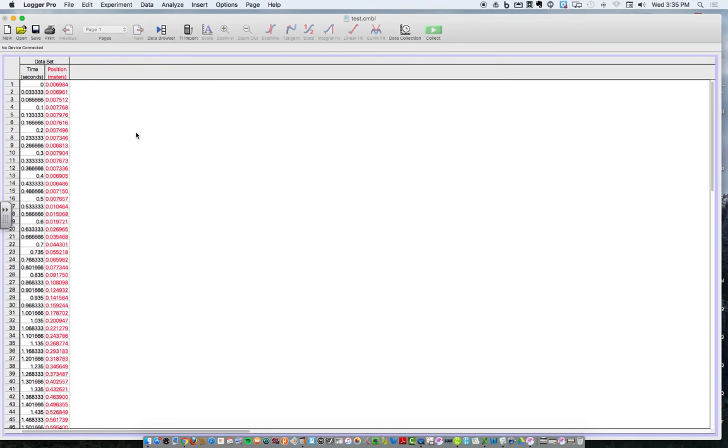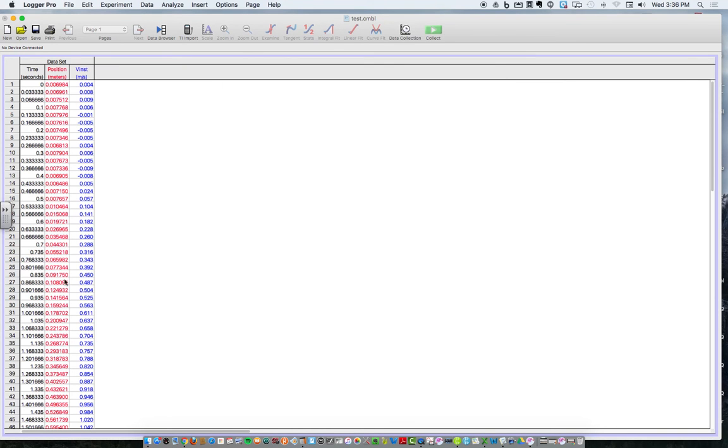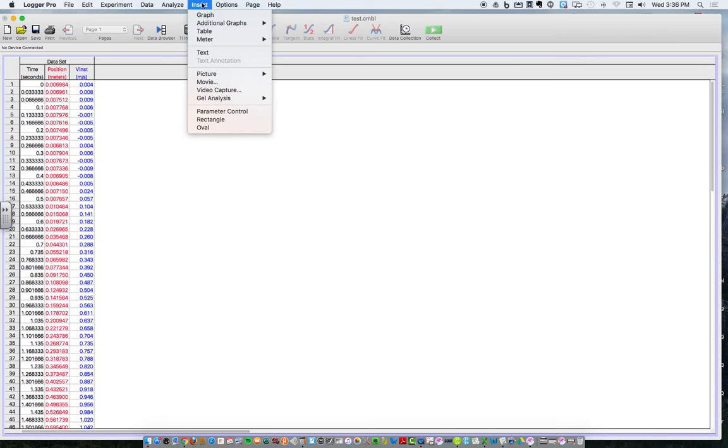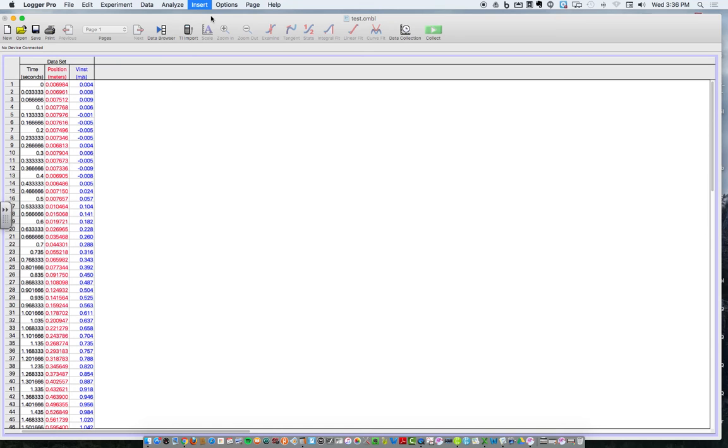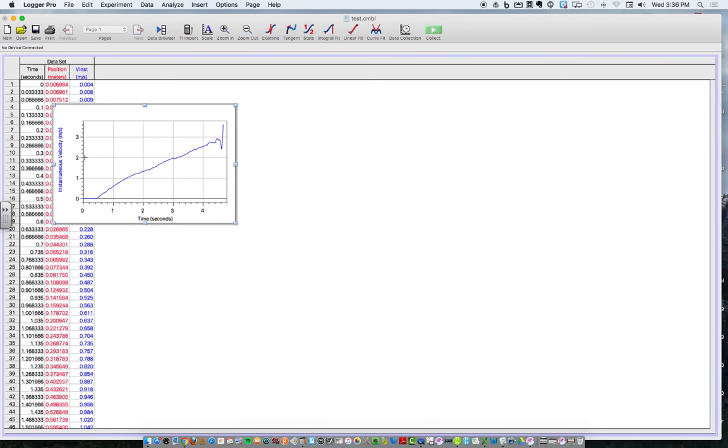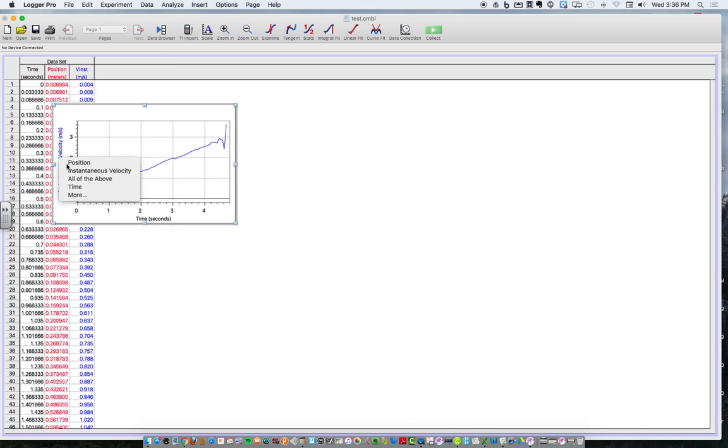And look, I got a whole new column where my velocities are already calculated for every single data point. That's really cool. And then I can go insert graph, and I'll have a position time graph. So I can change this to position. This is the graph we had before.